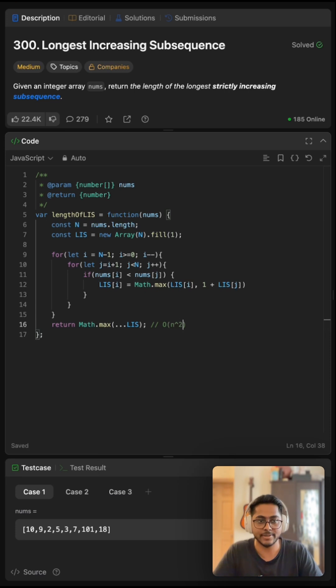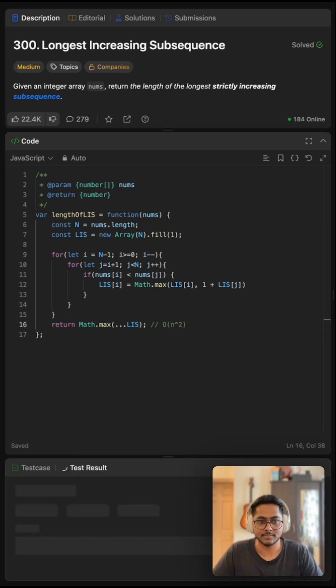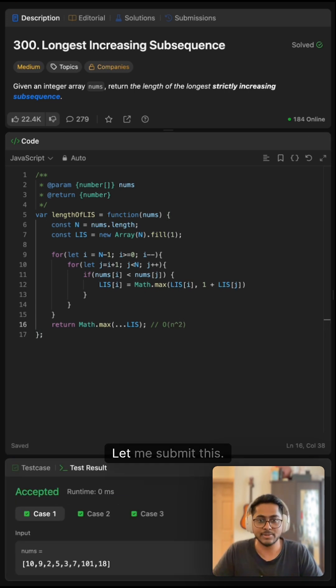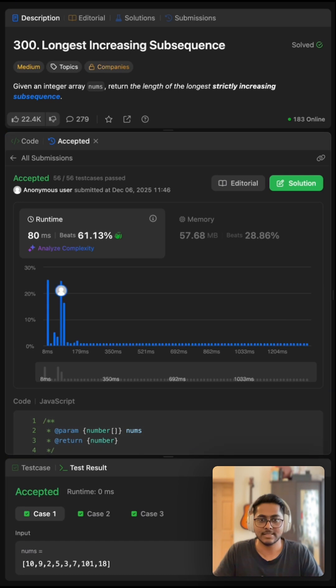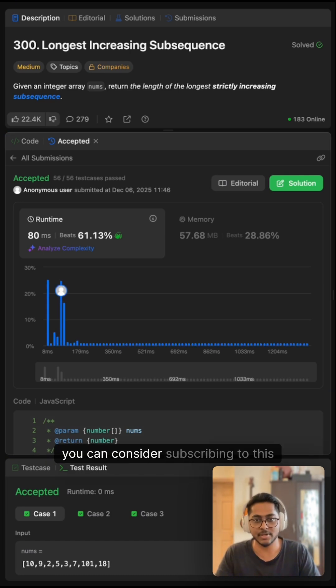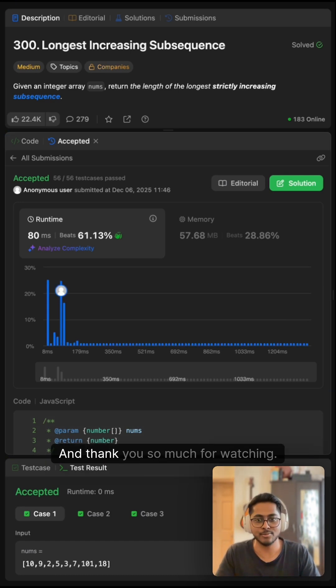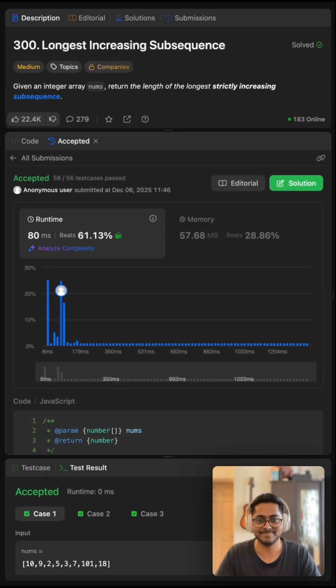I hope you found this video helpful. If yes, you can consider subscribing to this channel. Thank you so much for watching.